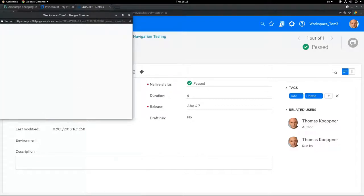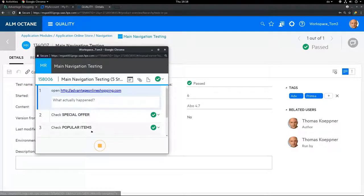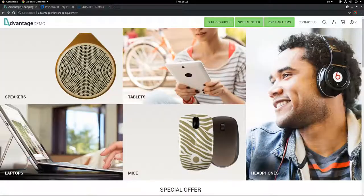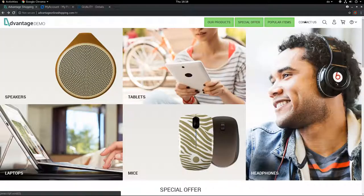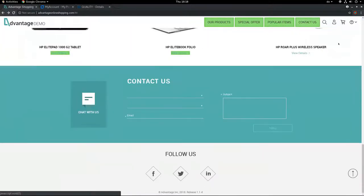So this is a test case here about the main navigation. So the test case is running and I can go on to my application under test and continue the testing here.